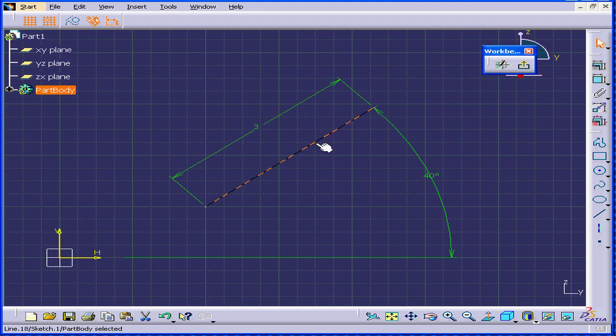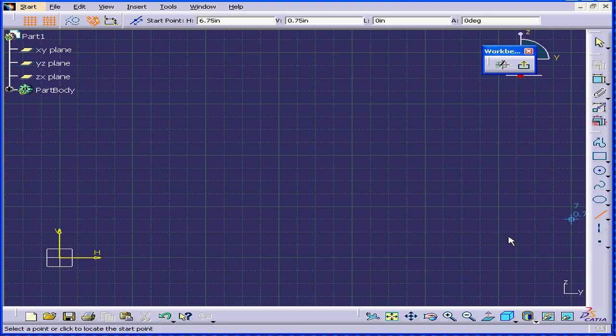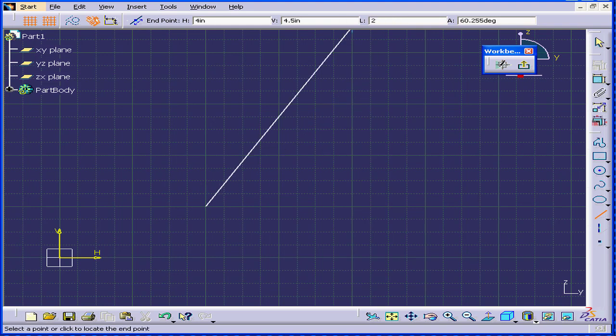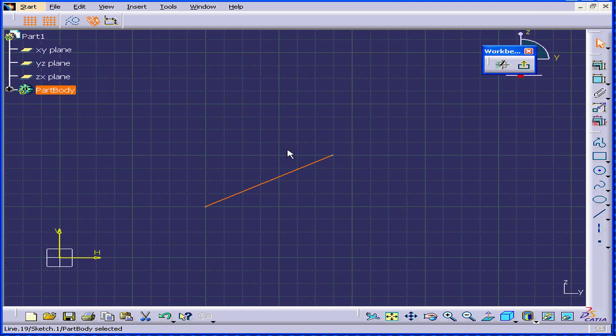Let's delete this line and create another line. Now I've turned off the dimensional constraint button. The line I create will be 2 inches long. As you can see, CATIA did not add the dimensional constraint.